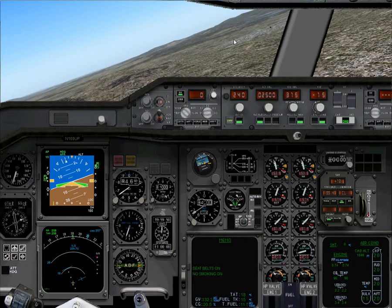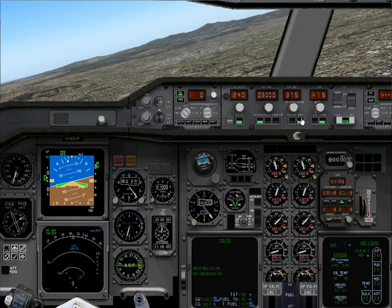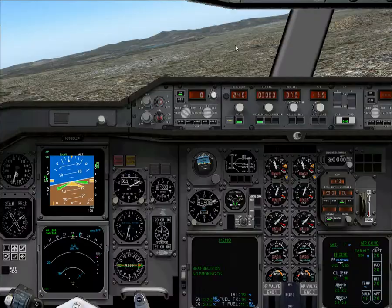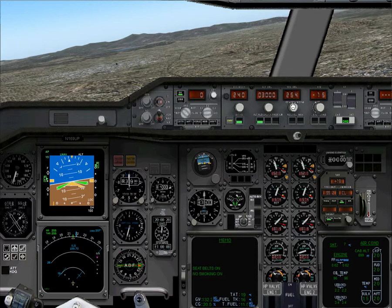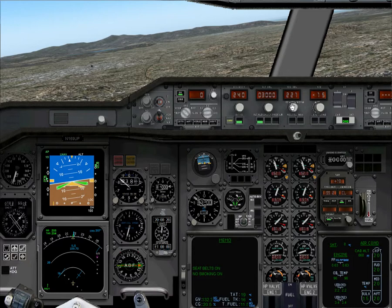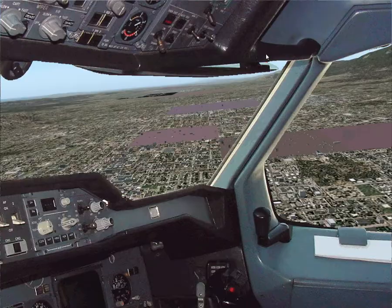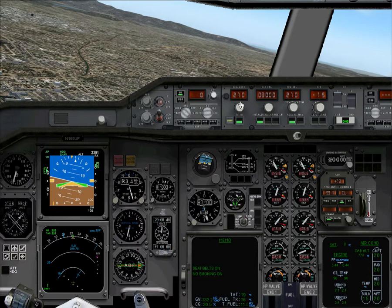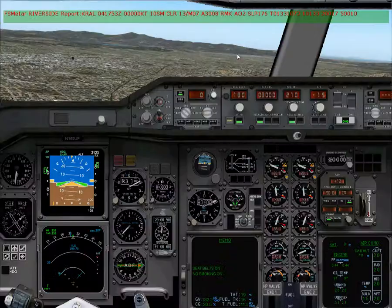1000 feet — here we go. Disconnect that around there maybe. The 180 — hopefully we can soon intercept the localizer. Should be happening at any moment now.